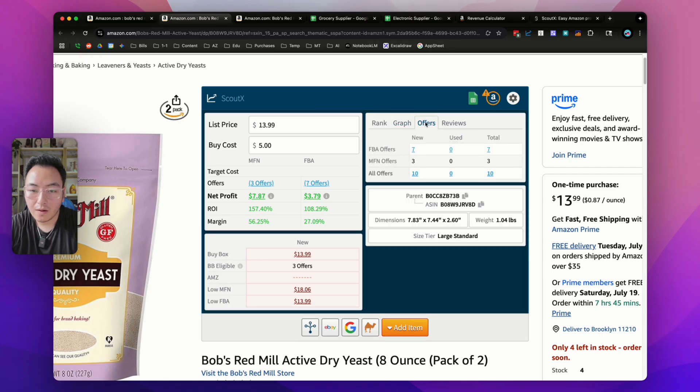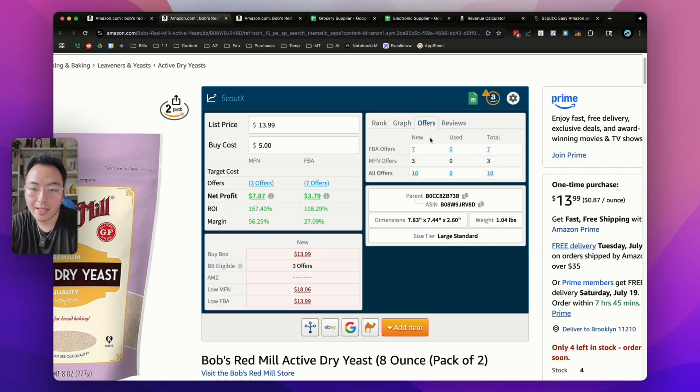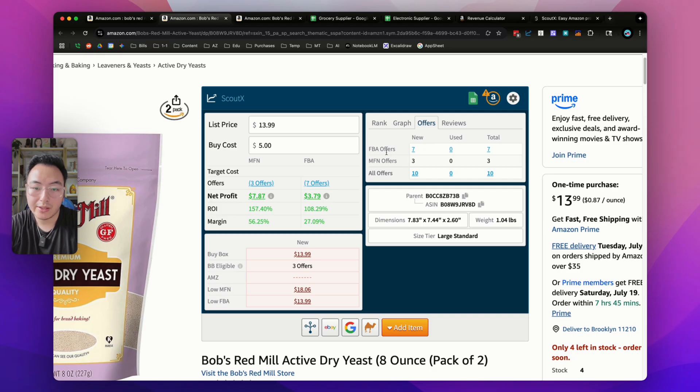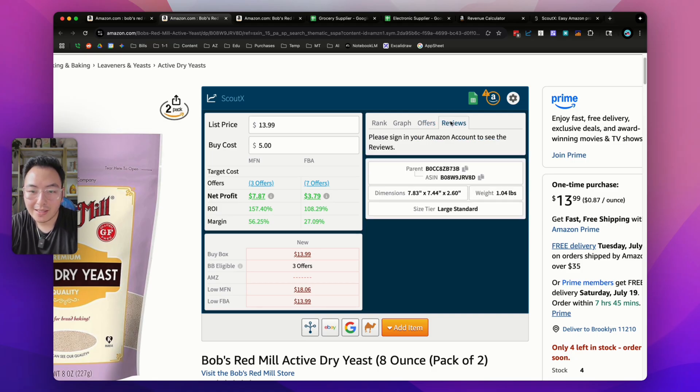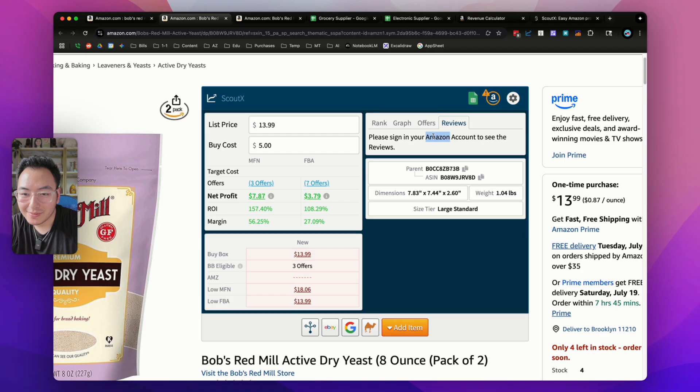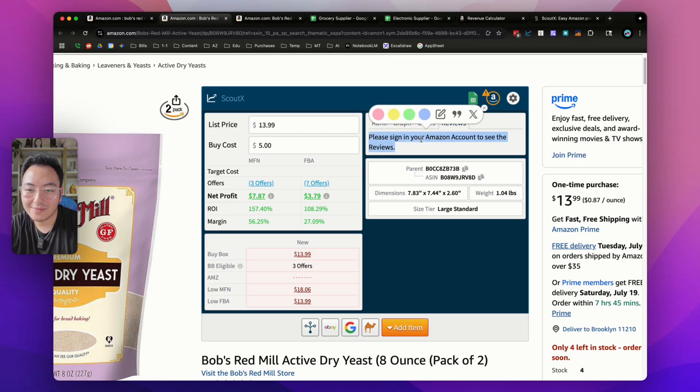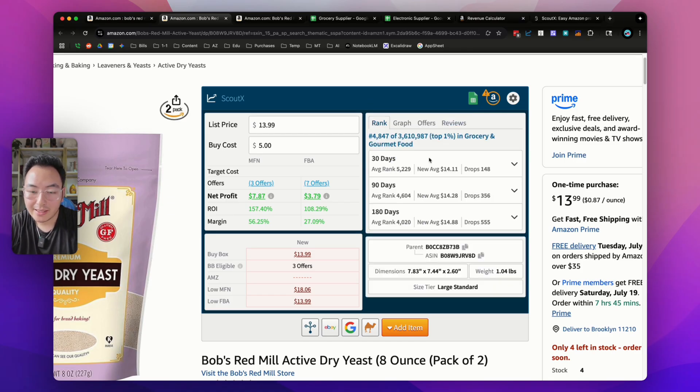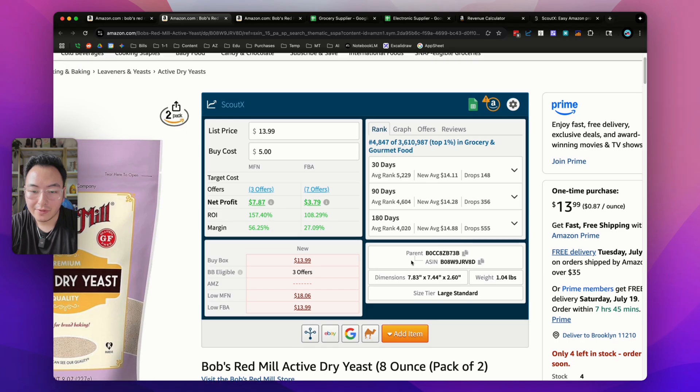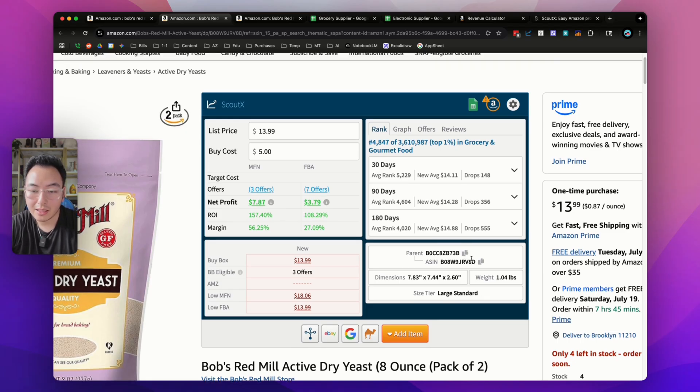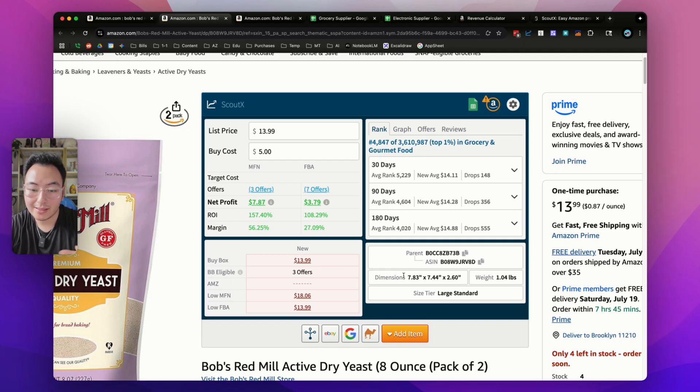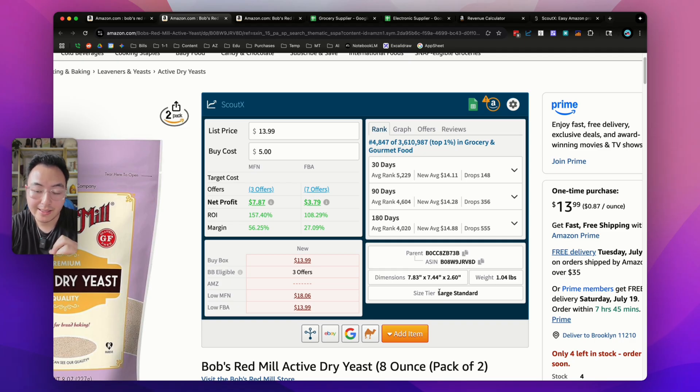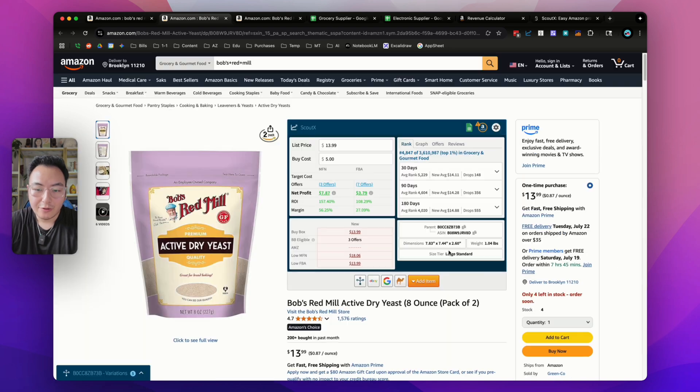If we go to the next tab, the offers tab, you're able to see a bird's eye view of all the sellers on the listing, whether they're FBA or FBM. If you go to the reviews tab, they will also give you review information. I'm not signed into my Amazon account right now, so I'm just going to skip that. But once you sign in, it'll tell you all the review data. In the last box, you can see the parent ASIN and child ASIN. You can quickly copy and paste it wherever you need to. You can also see the dimensions, weight, and size tier of the listing.